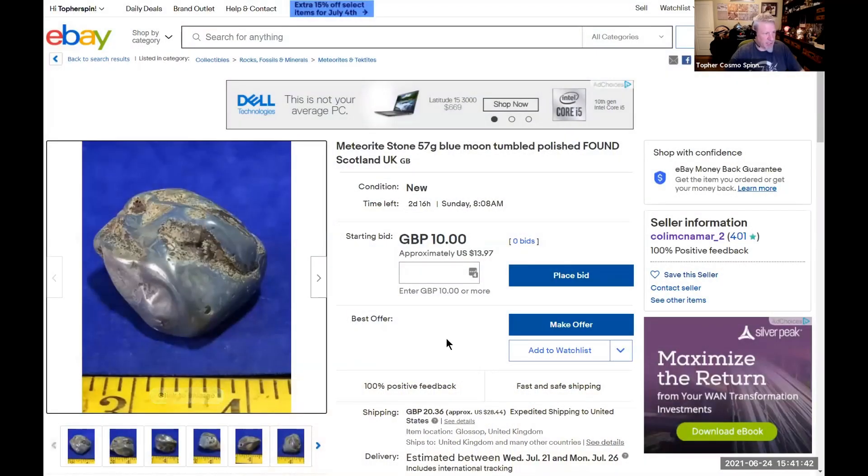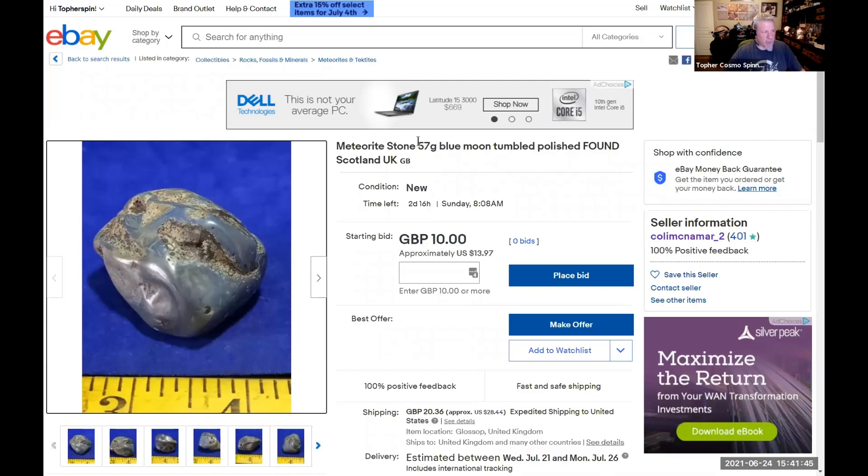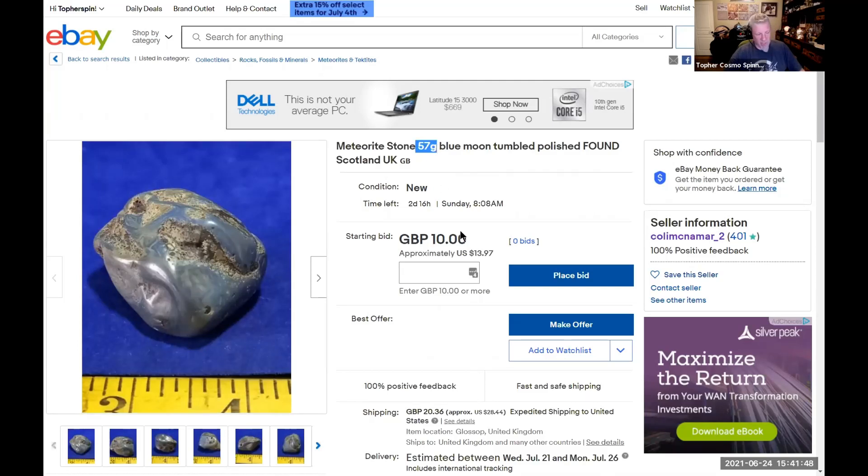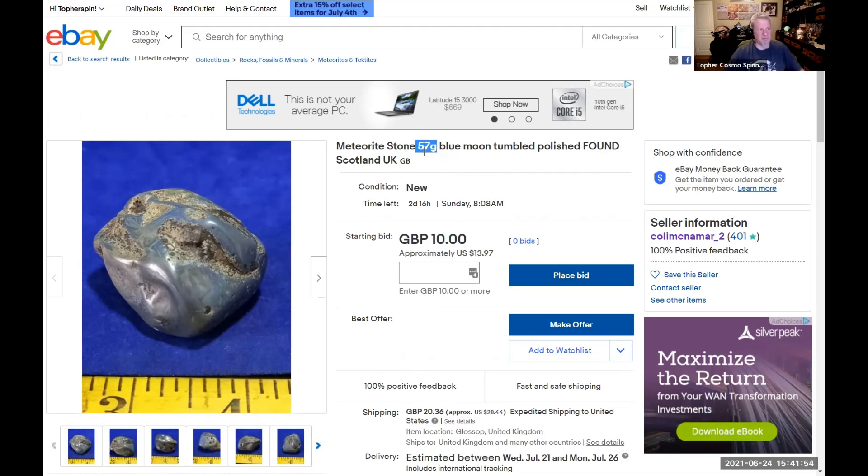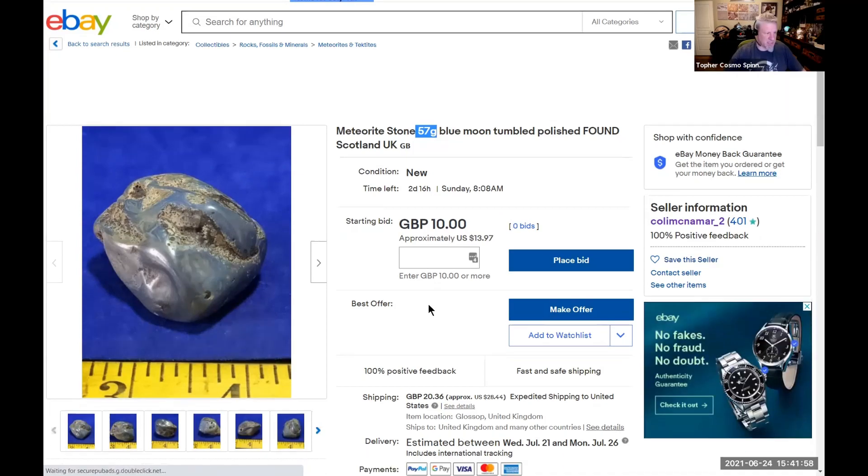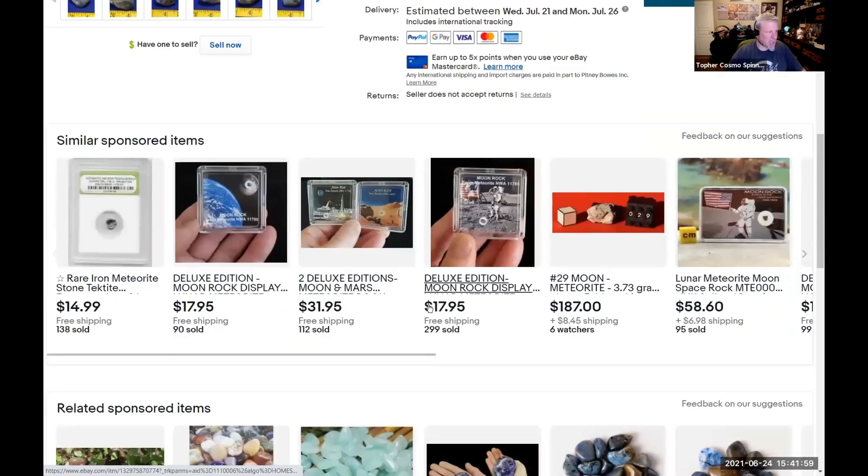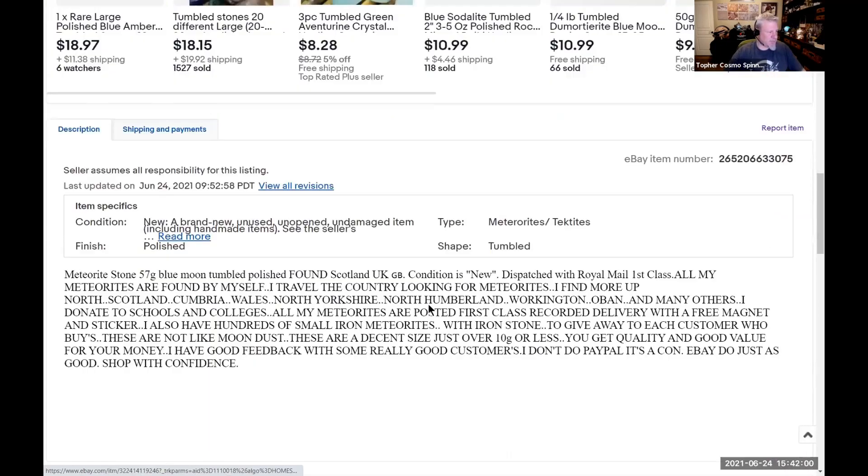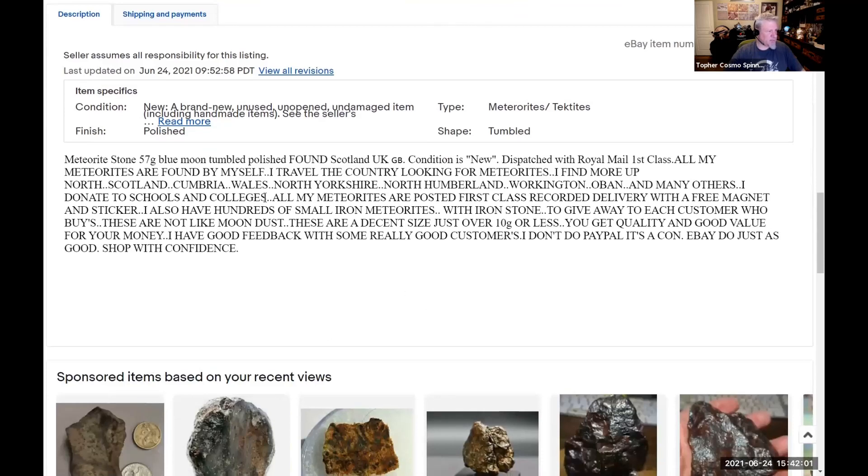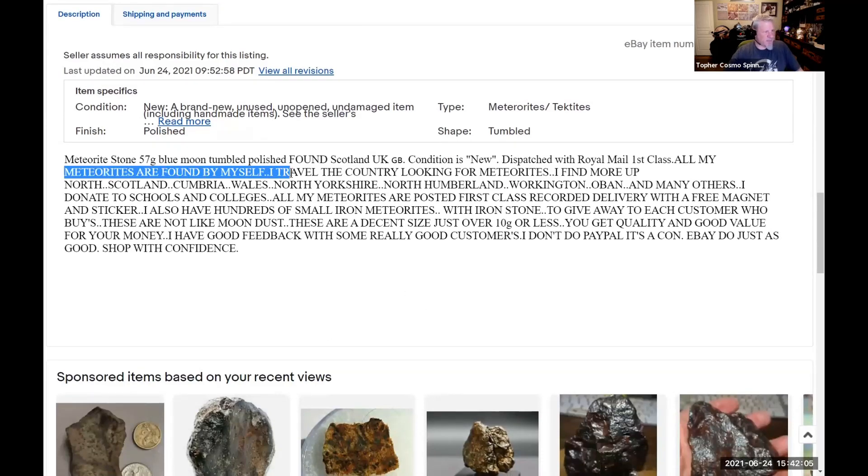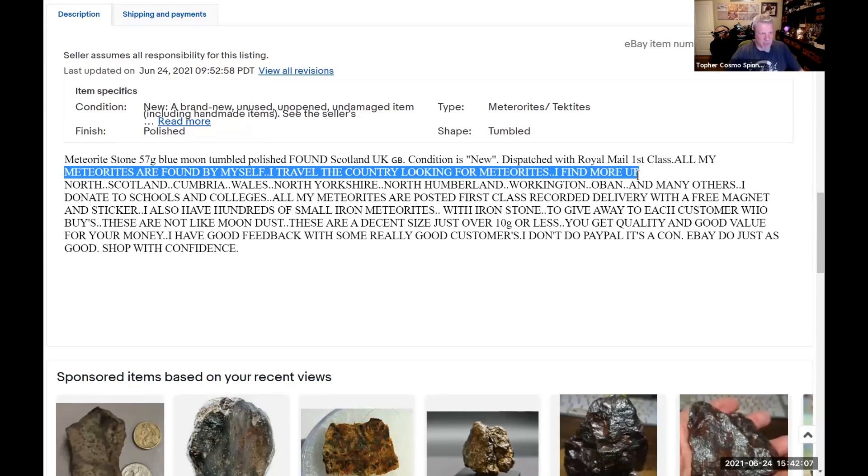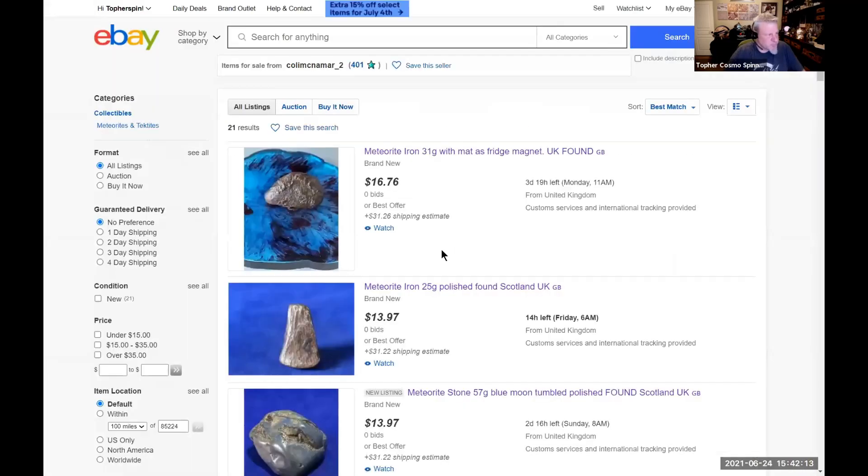Here is Blue Moon. So he's claiming this is lunar and he found it in Scotland. I mean, you got to be on some serious medication if you think this is a piece of the moon. Absolutely astonishing. Again, who in their right mind is going to put a piece of moon up there, 58 grams of the moon for like 10 bucks?